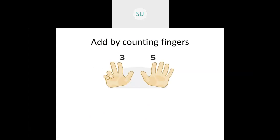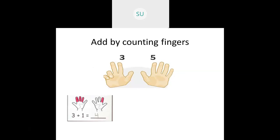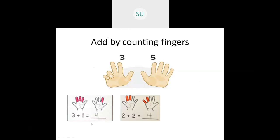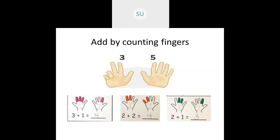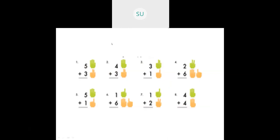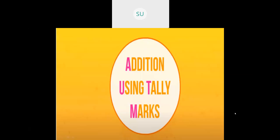Then we saw addition by counting fingers. If I tell you to add three and five, you hold three fingers in one hand and add five more fingers. Then you count the total number of open fingers. Three plus five makes eight. We saw various examples: three plus one, two plus two, two plus one equals three.